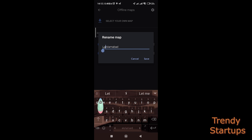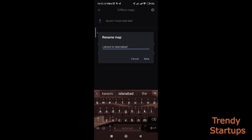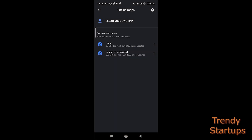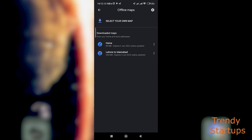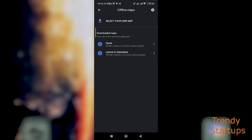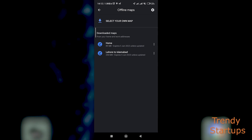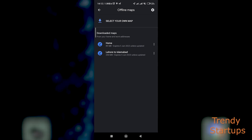You can update or rename a route by tapping on the three dots of the selected route.